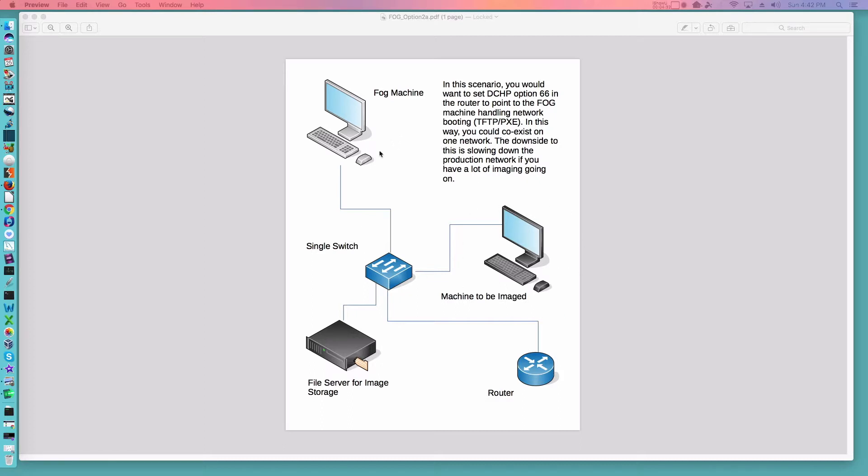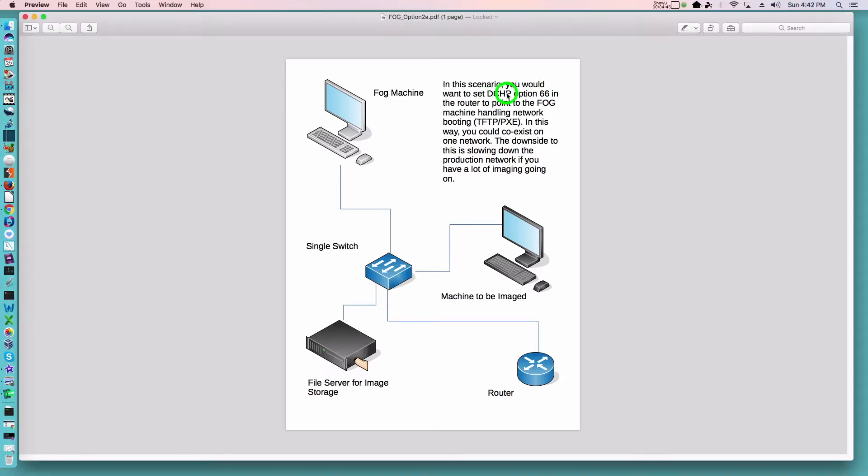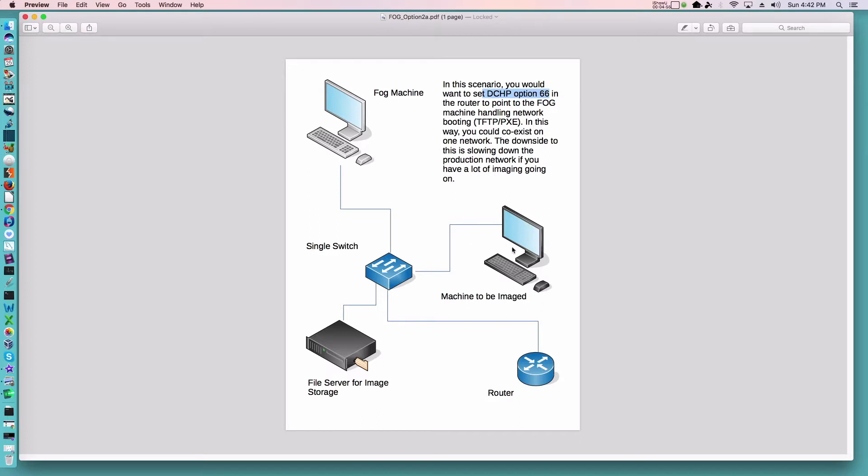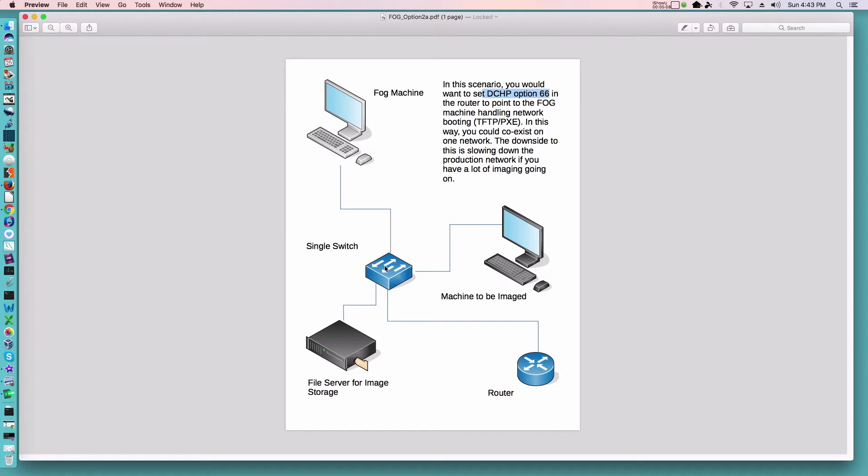Now with this type of situation you could see some congestion on the production network. The key to this is that you would need to set up DHCP option 66 on your router so that when the machine to be imaged needs to boot off the network it is going to hand that request over to the FOG machine to provide the necessary files to start this computer capture the image or deploy the image.